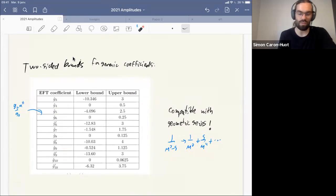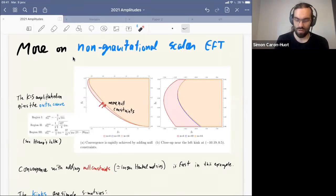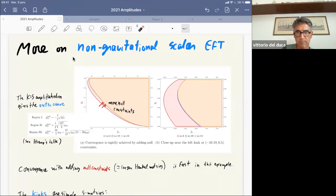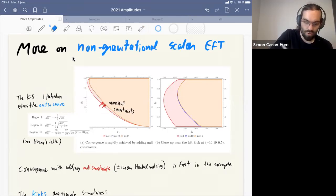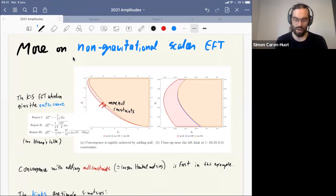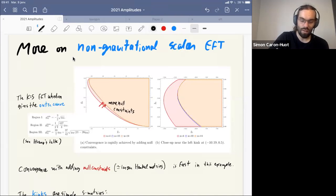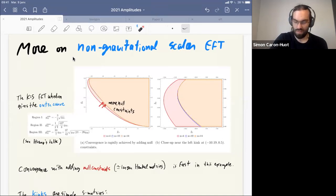In the non-gravitational case you get better and better constraints when you add more crossing equations — this is related in the EFT/hadron story to looking at higher and higher angle matrices and more moments. The simple formulas that are roots of quadratic equations shown on Monday correspond to using only one null constraint, and they're amazingly close to the final answer. When you add more null constraints you get better bounds, and the convergence is actually very fast in this example.